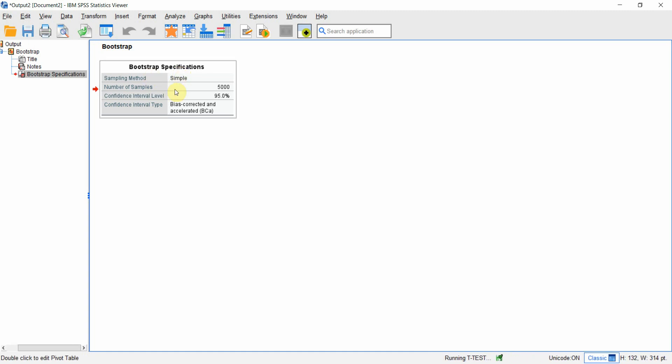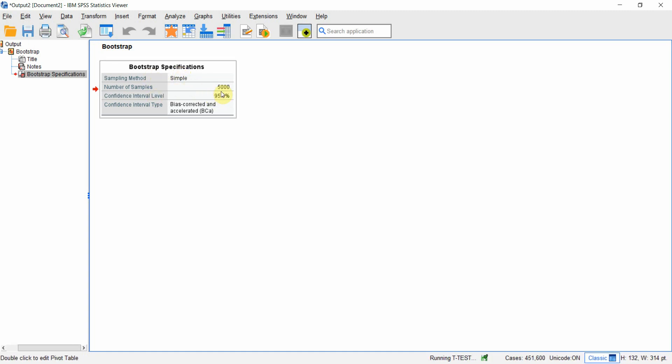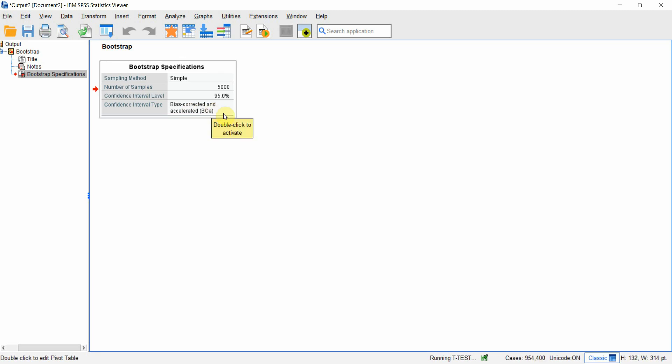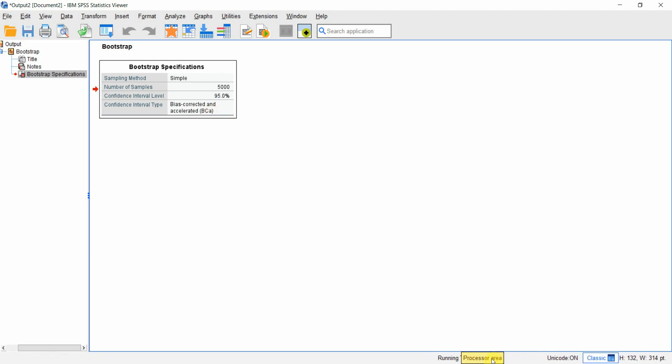Here are your initial results. Simple was the sampling method. Number of bootstrap samples 5,000. Confidence interval 95% and confidence interval type bias corrected and accelerated confidence interval. Here if you see it's running and may take some time to get our results.